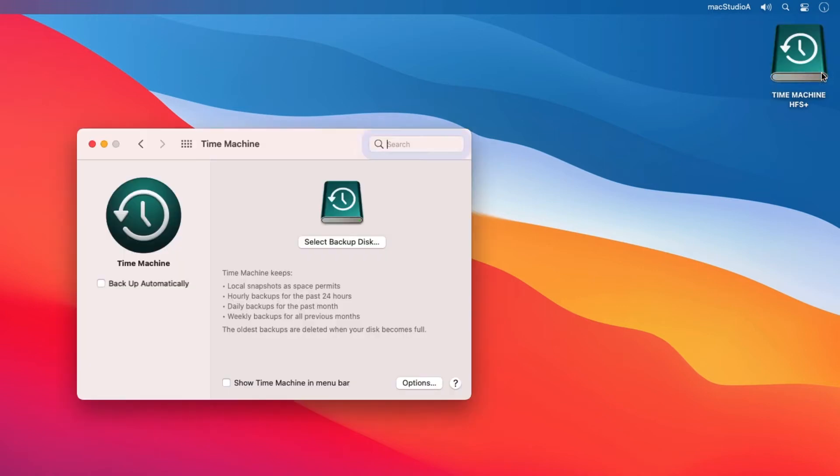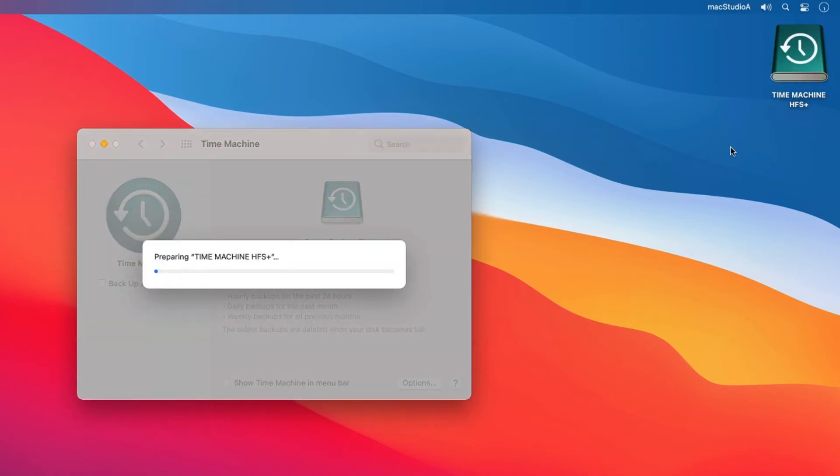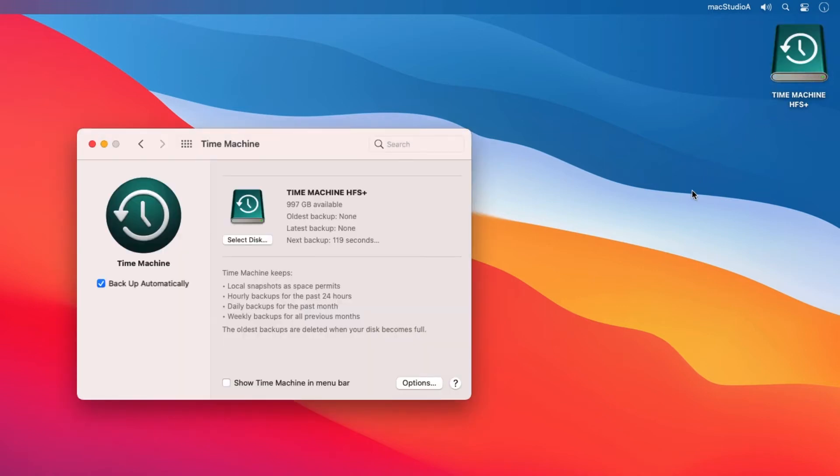I prefer to manually start or skip a backup in progress and therefore uncheck Backup Automatically and also check to show Time Machine in the menu bar.